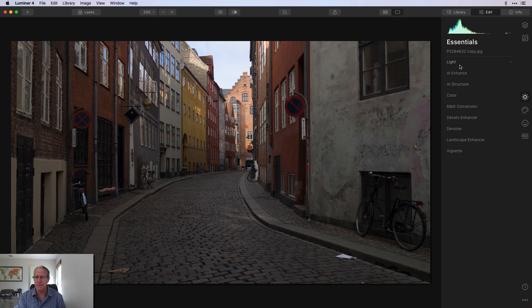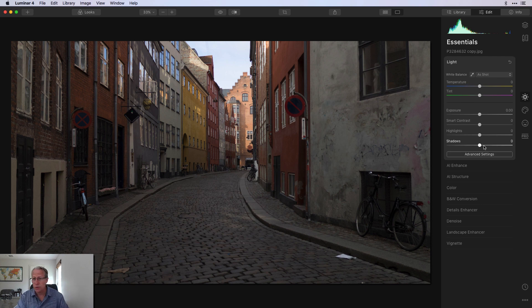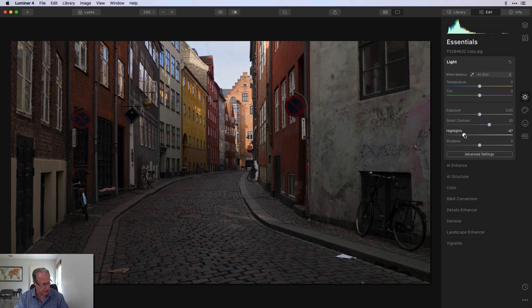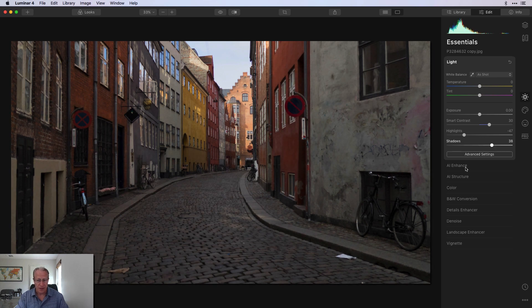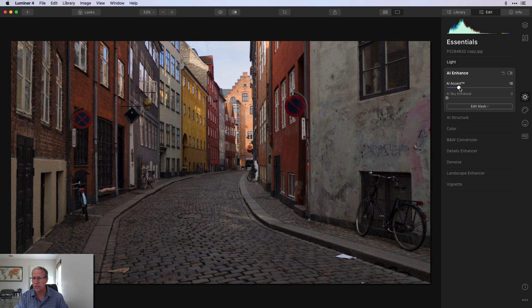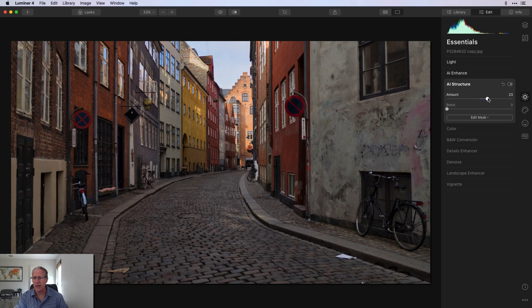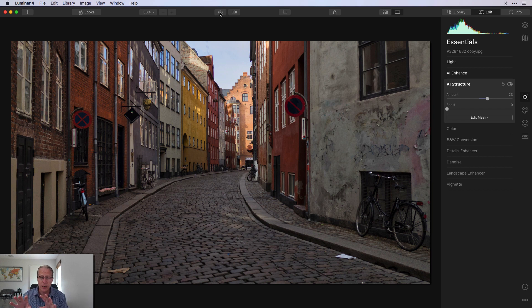I've pre-cropped this. I'm on the base layer, and as you can imagine, all this masking is going to take a lot of layers. I'm going to start on the light tool. I start with a bit of contrast — about 30 — just kind of setting the stage here. Negative 47 on highlights. Shadows, I bump those up about 38. Then I go to AI Accent and give that a little bump, about 18 or so. Then I go to AI Structure, about 23. If I know I'm going to be working on layers and masks, I kind of massage the photo a little bit on that base layer.